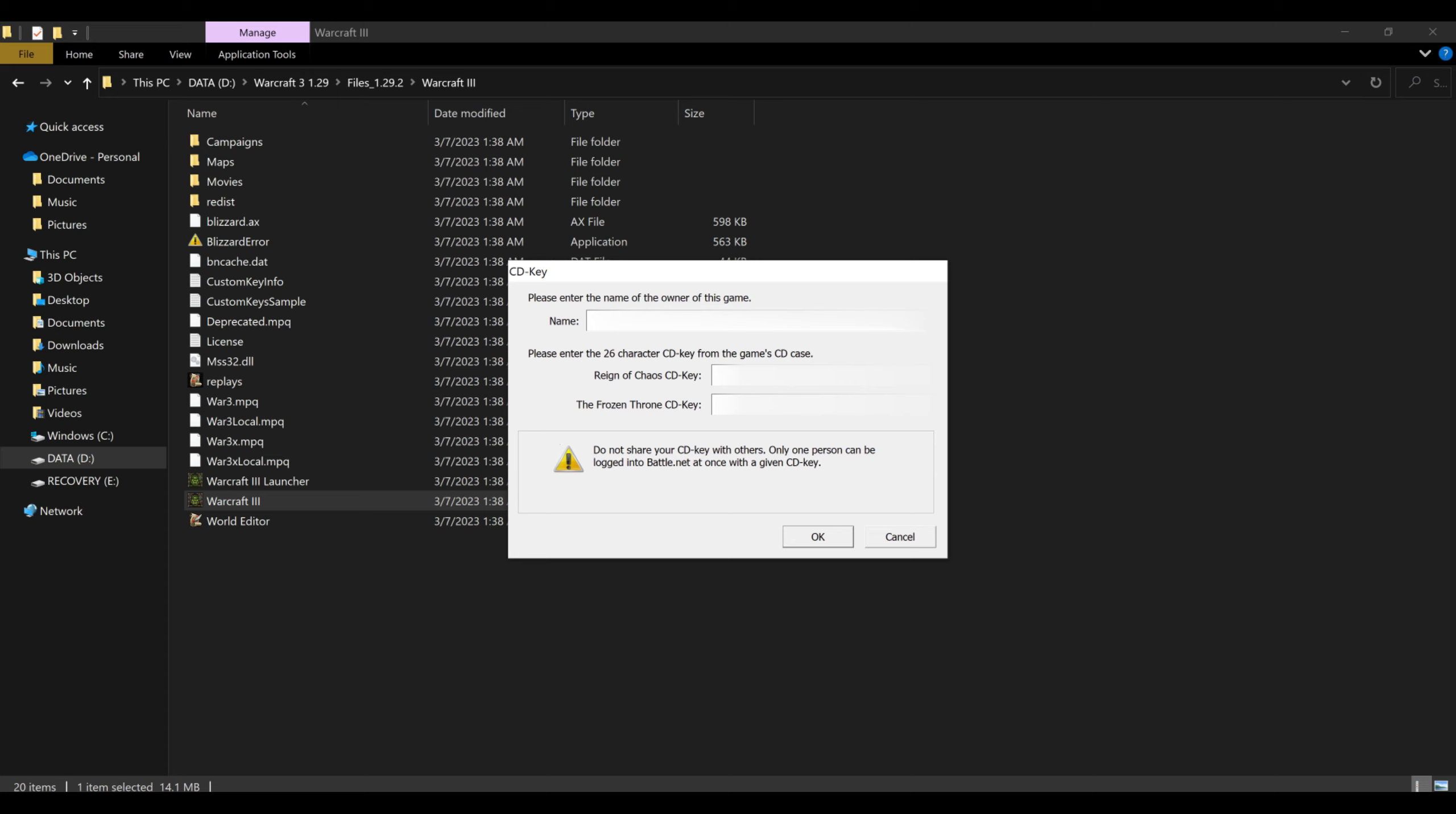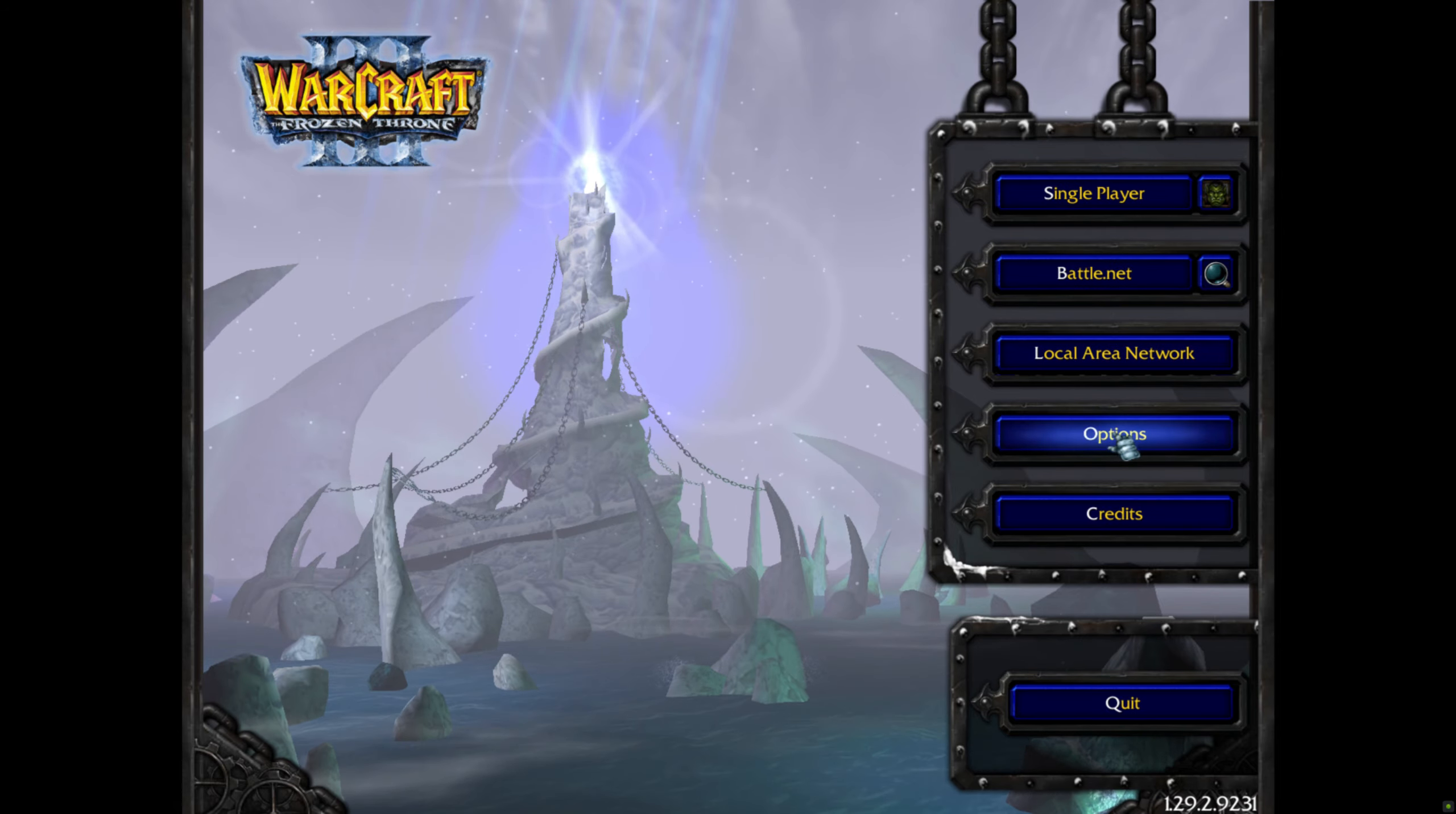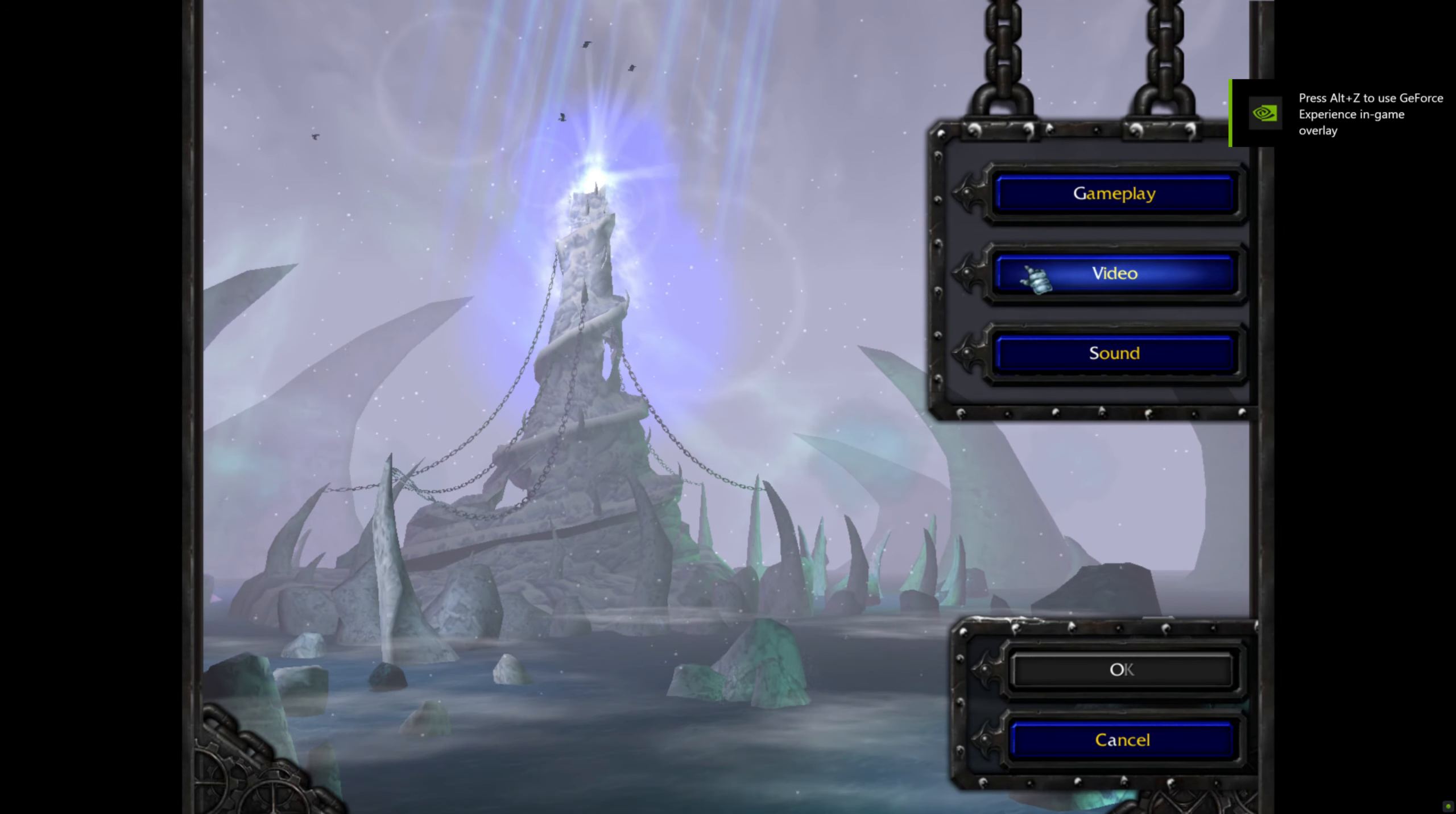I want to emphasize that even though it included all the files, you still need to have a CD key. This is not a way to get the game for free. I just want to reiterate that so that everybody knows. This is not a way to pirate the game. It's just a way to get the most out of your game that you've already bought. And now it's going to open up. And since it's 1.29, you are going to have widescreen resolutions.